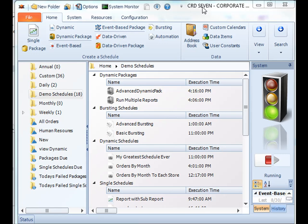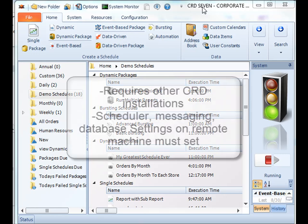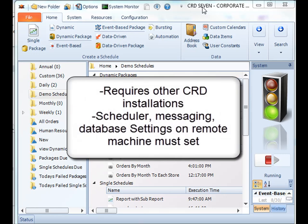Before we set up Collaboration, a couple of things you have to think about. In order to make Collaboration work, you're actually going to have to have other CRD installations. They can be installed on a virtual machine or a physical machine, but they will have to be separate CRD installations. For each Collaborator, you're going to have to have an installation of CRD on that machine.